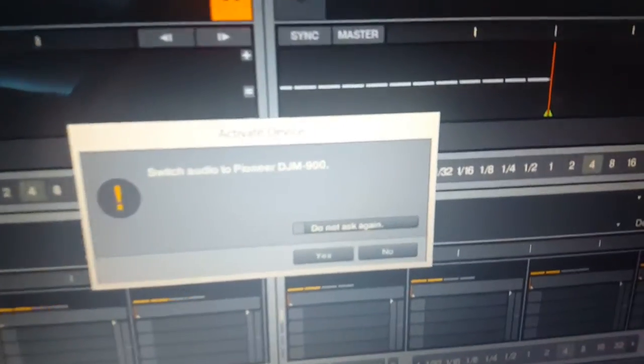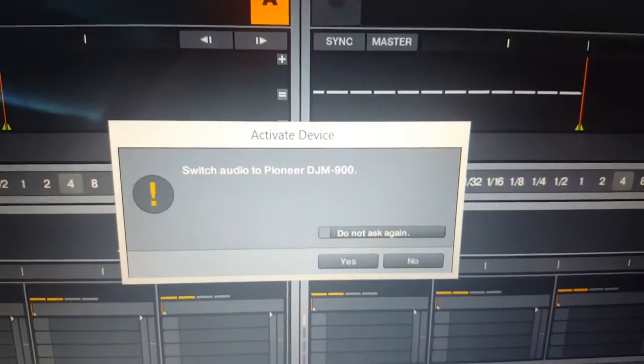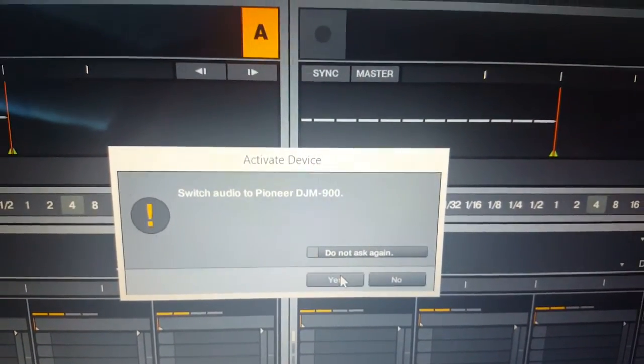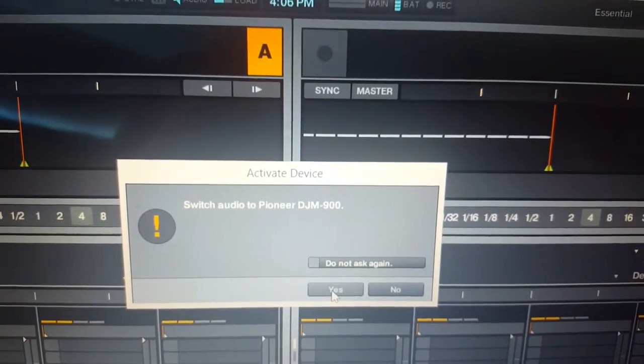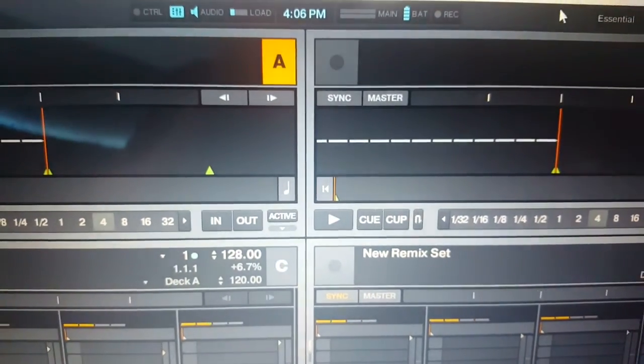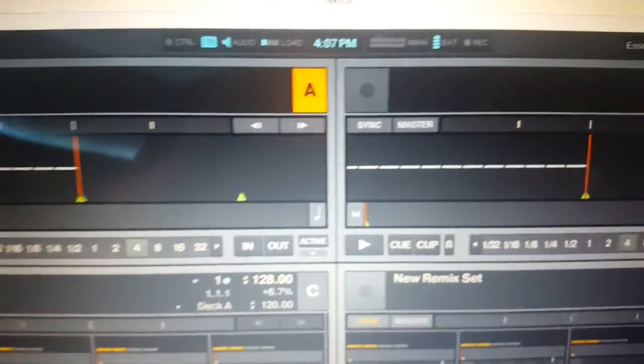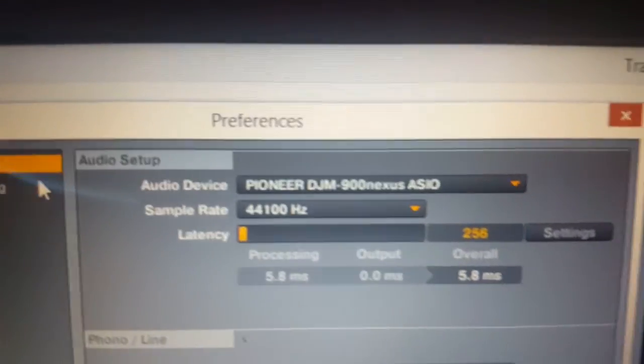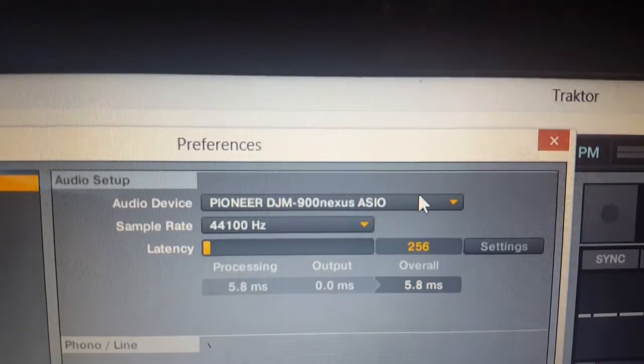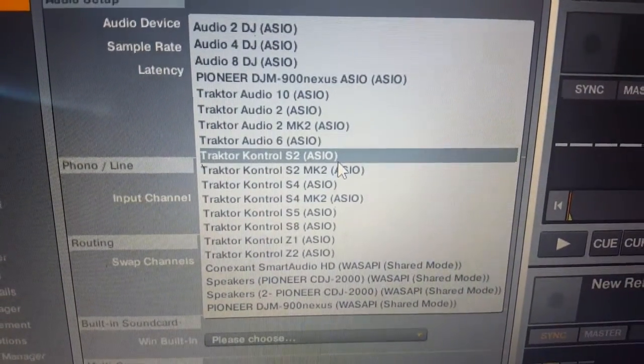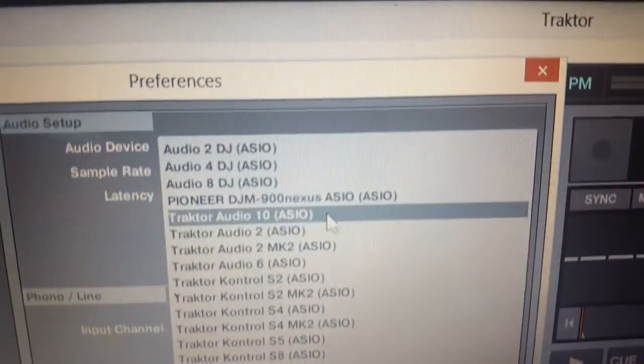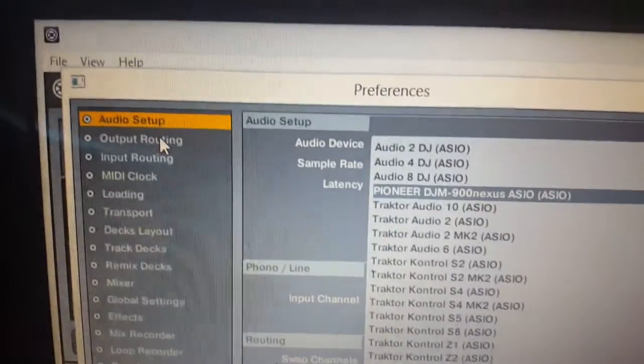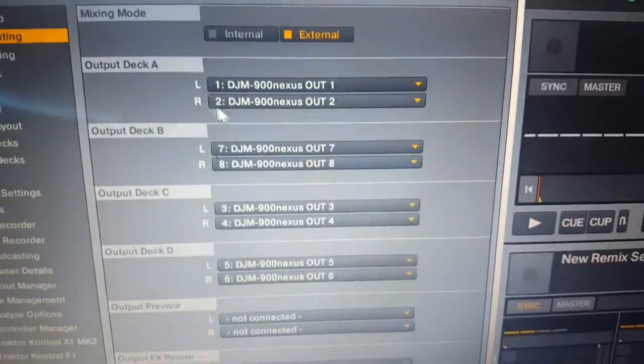Right off the bat it says you want to switch to the Pioneer DJM 900, yes I do. Now when I open everything up and take a look at my audio setup, you're gonna see the DJM 900 Nexus ASIO. When I look at my output routing, everything's what it should be.